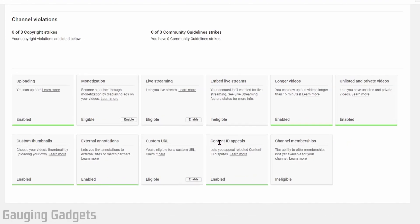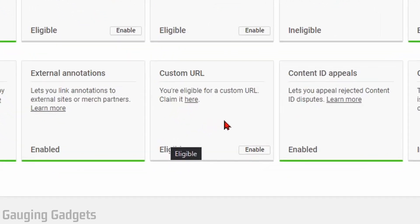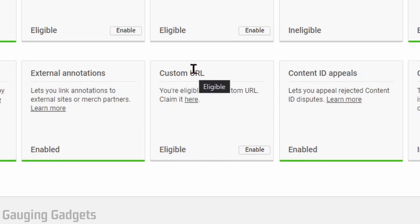It also lets us know if we are eligible for those features. This channel is not eligible to have live streams because it does not meet the minimum requirements, but it does have 100 subscribers — it just reached that today — so it is eligible for a custom URL. To enable it, all I need to do is find Custom URL right here, go to Enable, and select Enable.